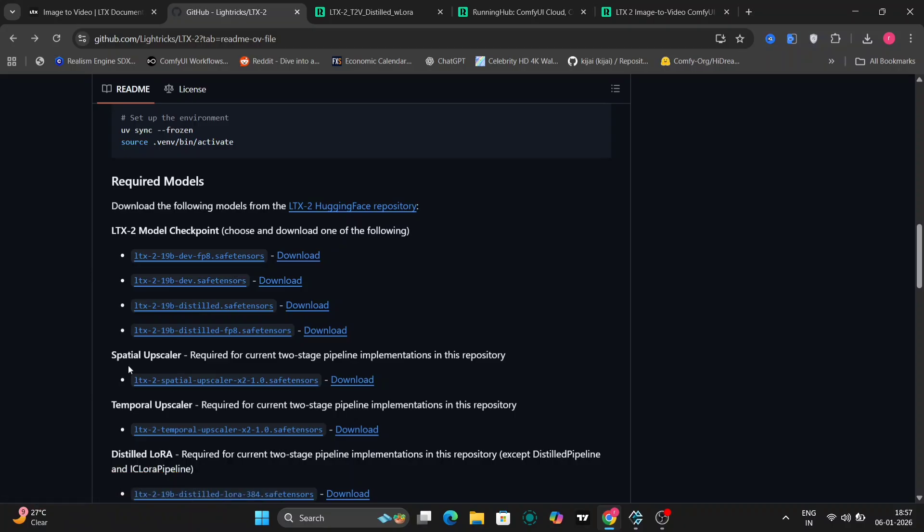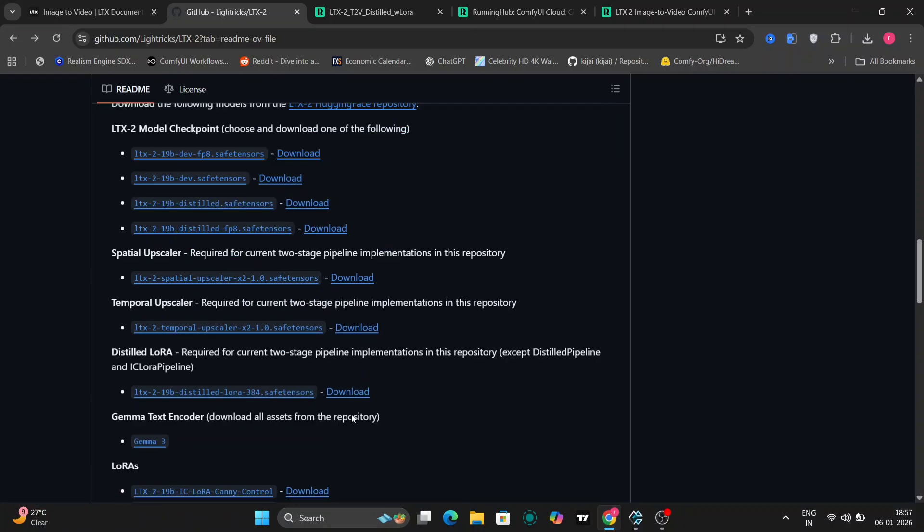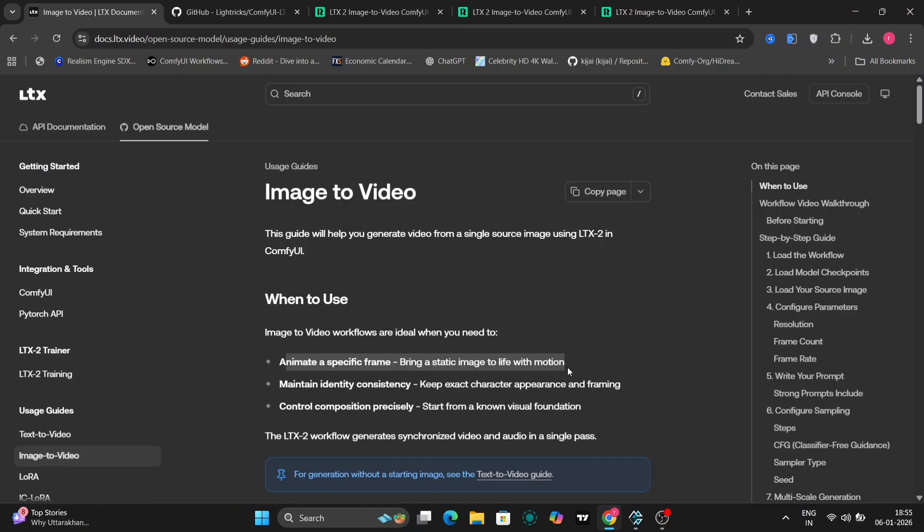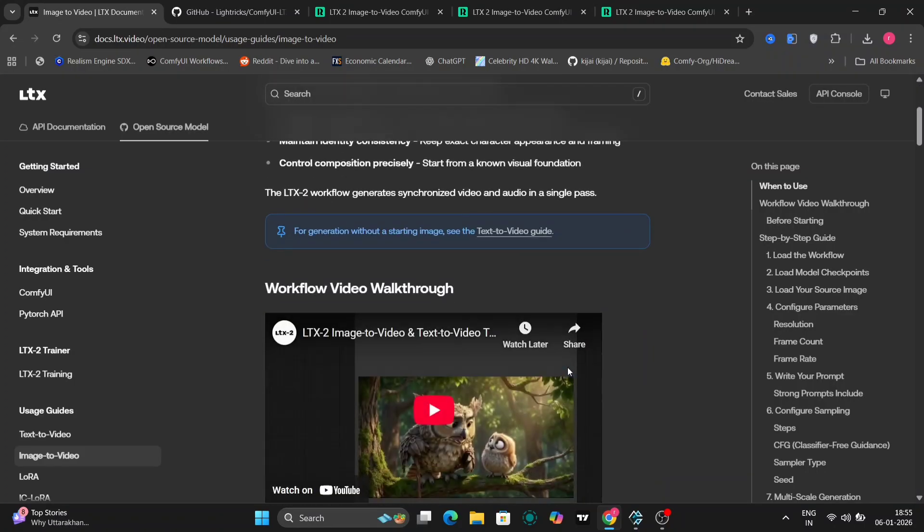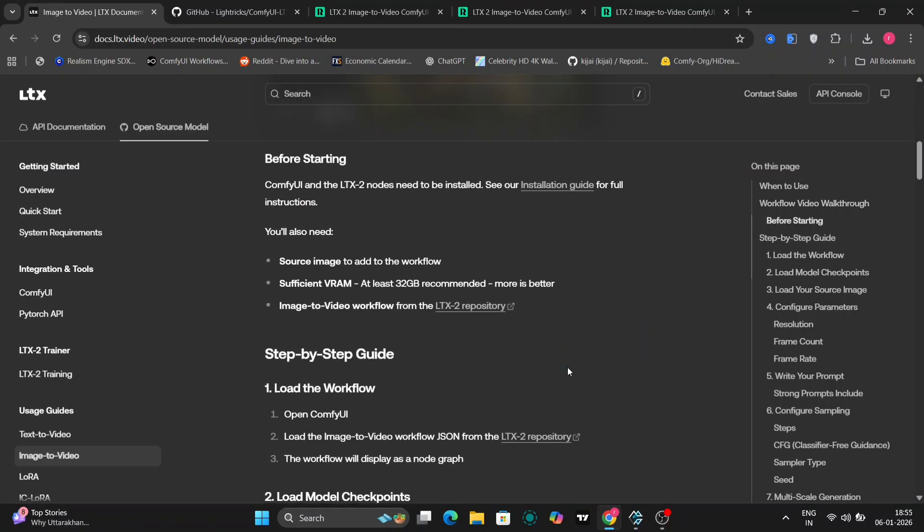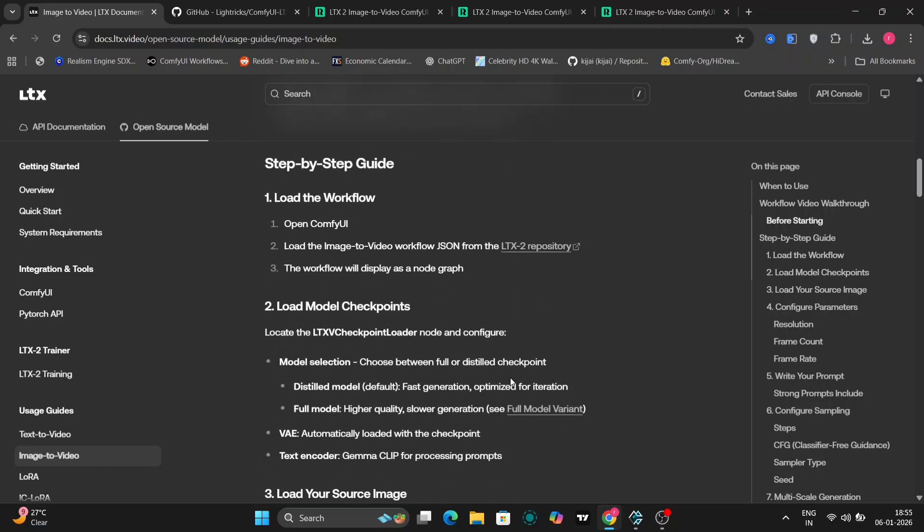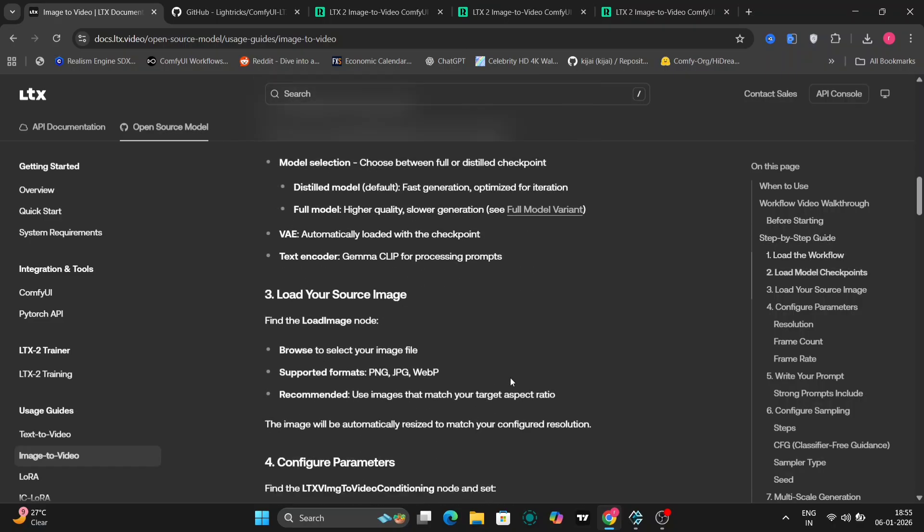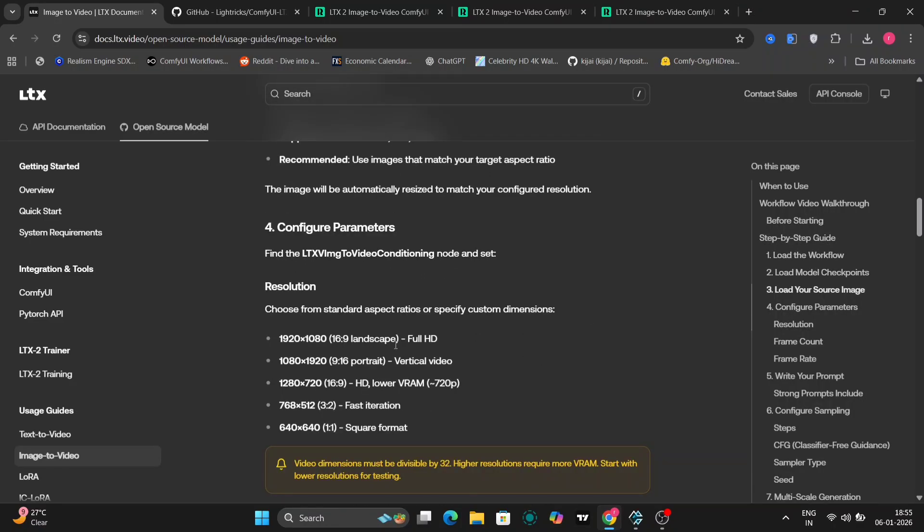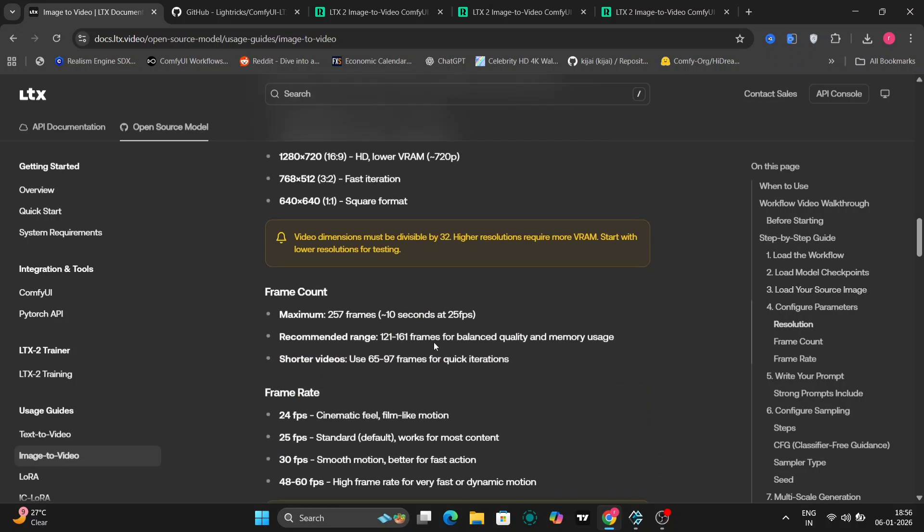Comfy UI already has an official pipeline for LTX 2, which makes things much easier. With this setup, we can do text-to-video, image-to-video, and even hybrid workflows. On this page, you'll find full documentation how to load the models, where to place checkpoints, how to configure the digital models, and everything else you need to get started properly.